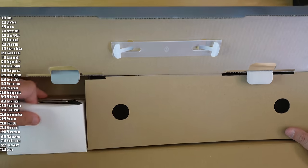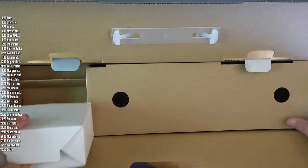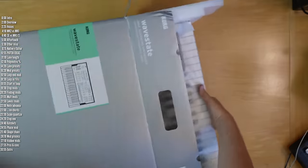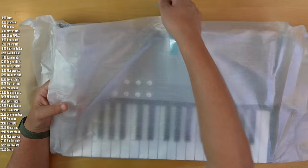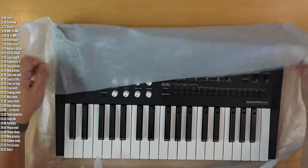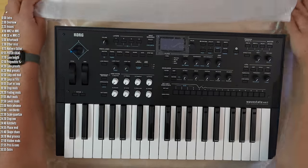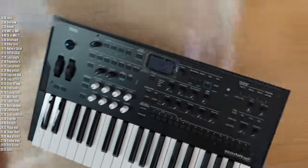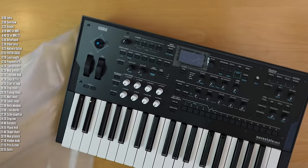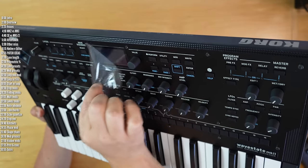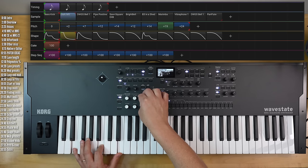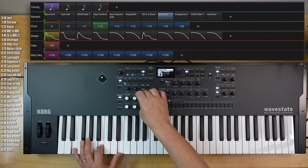A quick disclosure: Korg sent these Wavestates over for review. No money changed hands, they have no say over the content of this video, and don't get to see it before it's published. This channel is funded mainly by viewers who subscribe to exclusive content and book updates on Patreon, YouTube Premium, and ads, and price check affiliate links in the description, which help the channel regardless of the product you choose to buy.